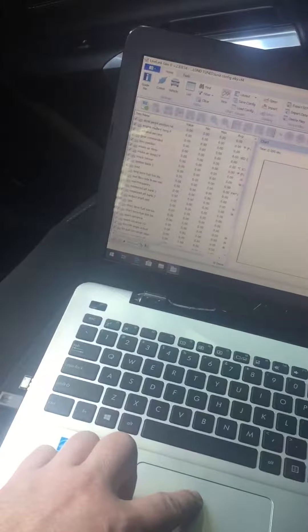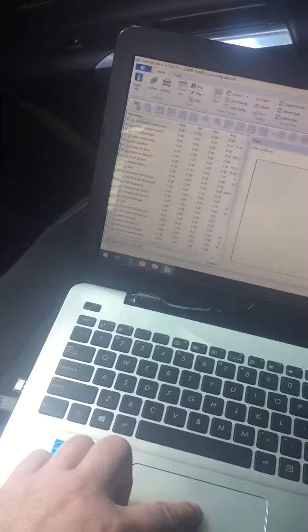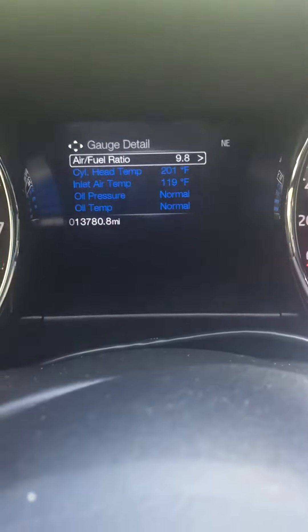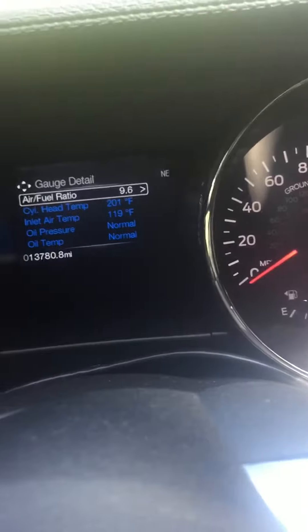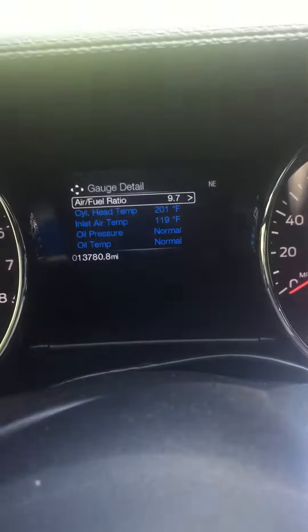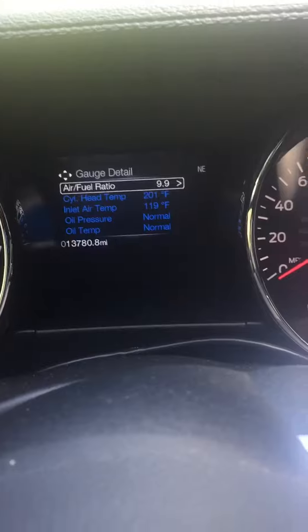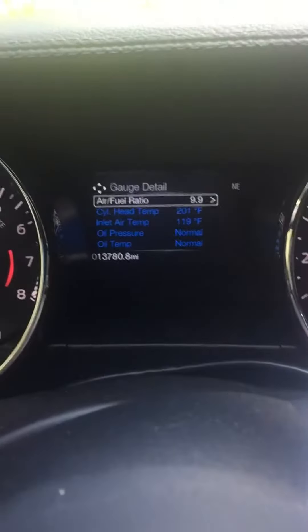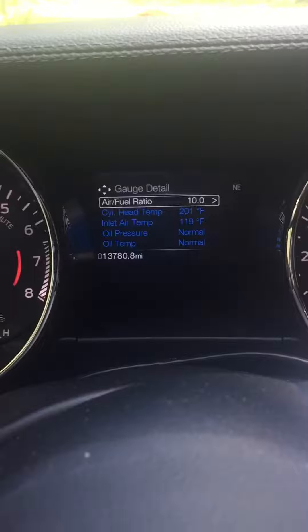I'm going to go ahead and start. Before you start, make sure everything is normal. I'm seeing my AFRs. I'm on E85, everything is normal. All right, our temperature is 119. That's a little high, of course. It is 78 outside right now.